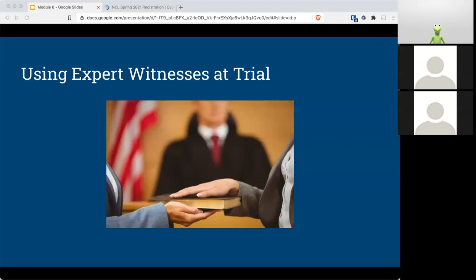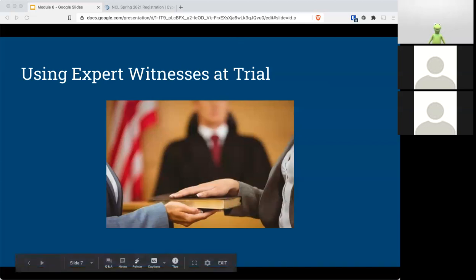Any questions? I'm looking at my chat, YouTube, and Discord. Nothing. Okay, so let me stop this recording and I'll talk about the lab.